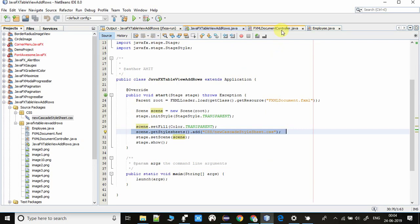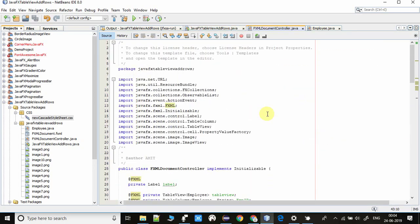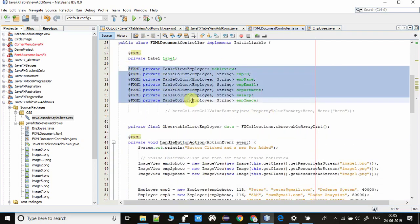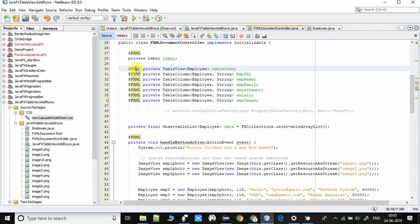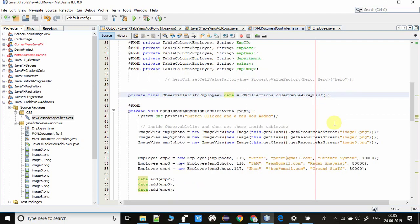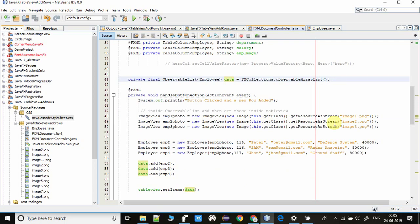Now going inside the controller, we have created the FX IDs and with the help of the @FXML annotation we are taking the reference of those objects in the controller. First, we have created an observable list at line number 41. We will use this list to put our data model objects inside it, and then we will set this list inside the table view. You can see at line number 62 we are adding this list inside the table view.